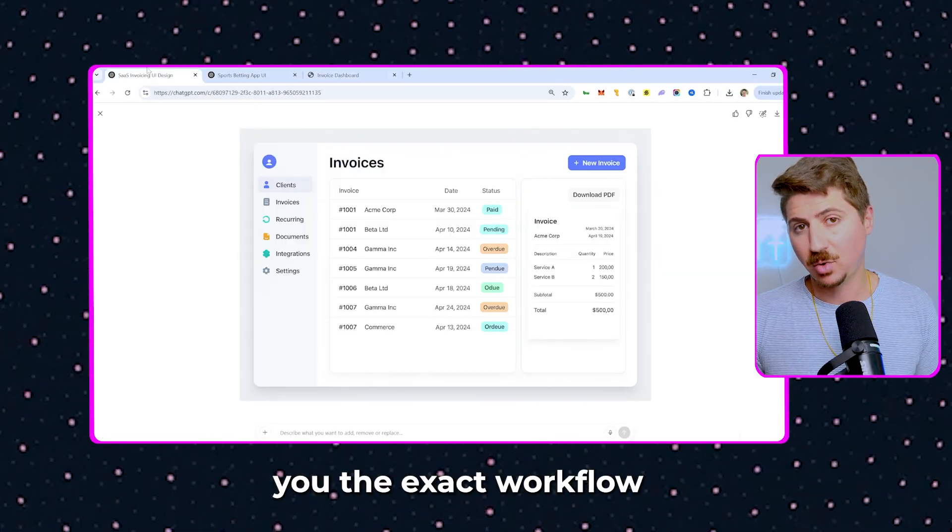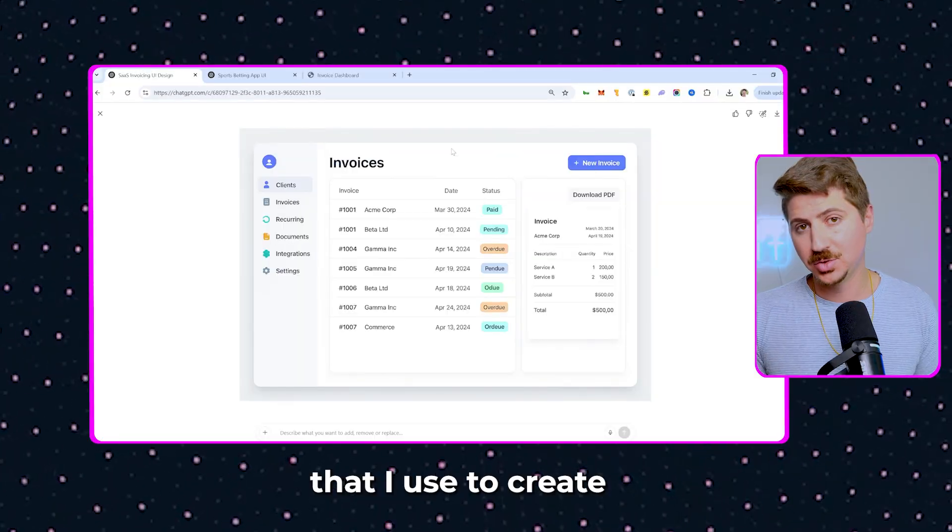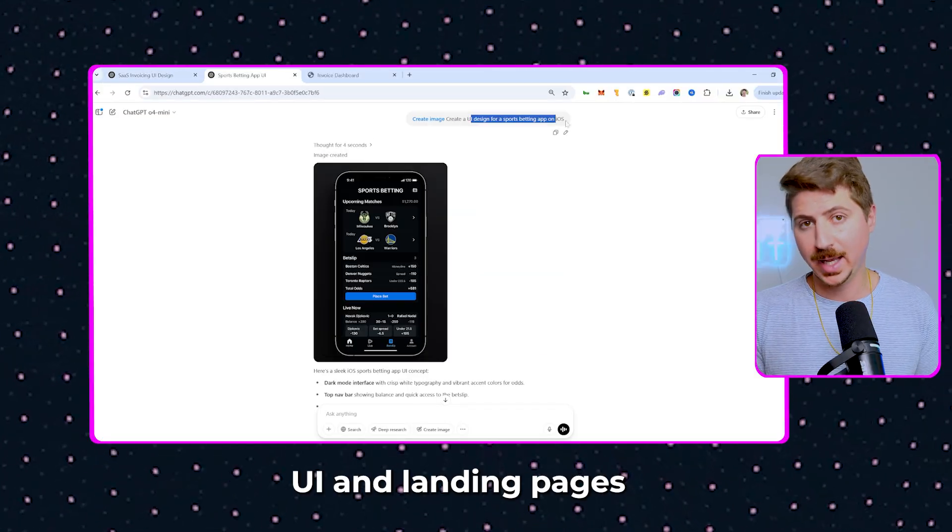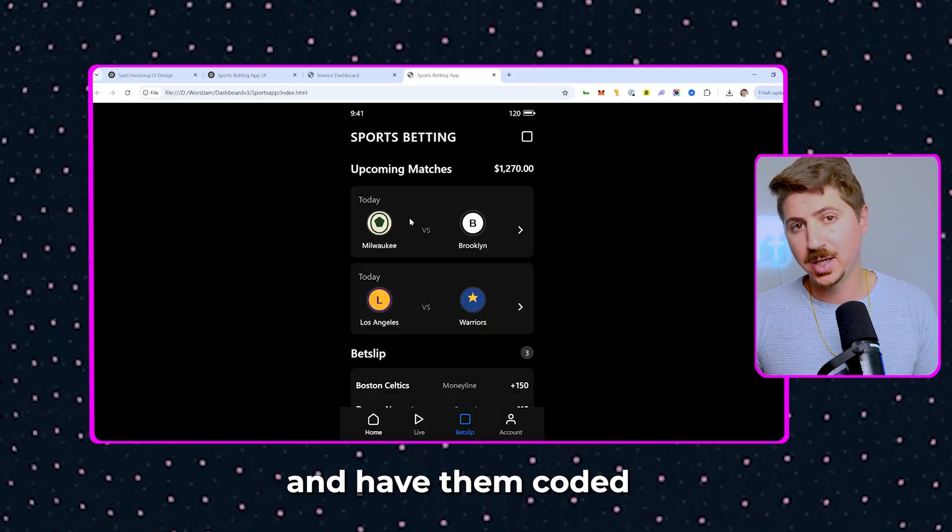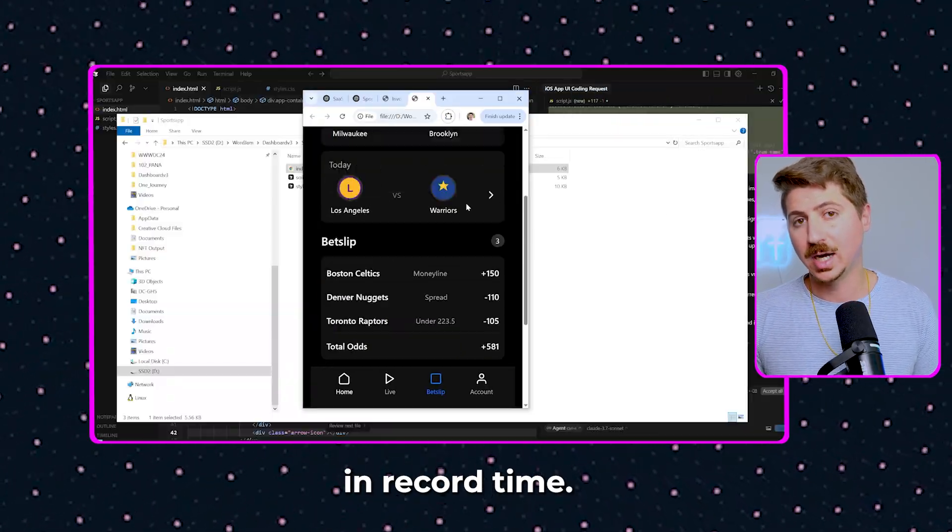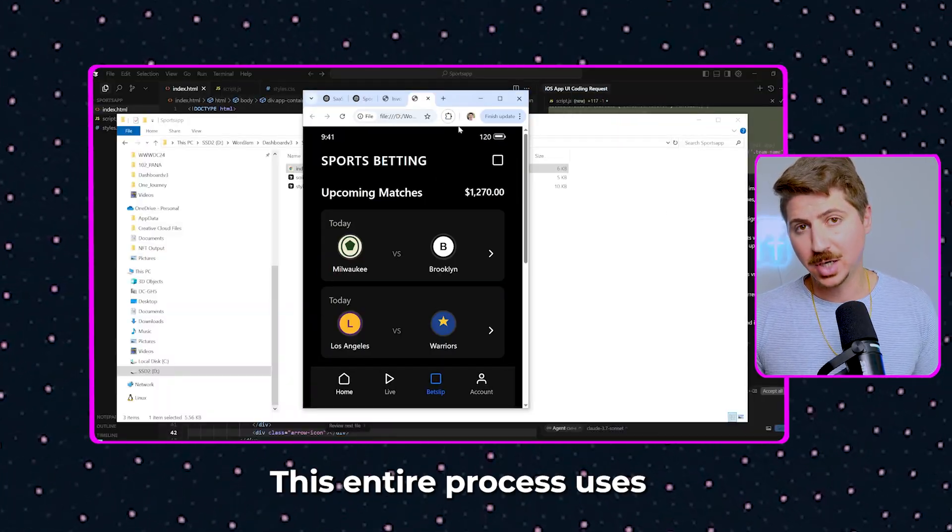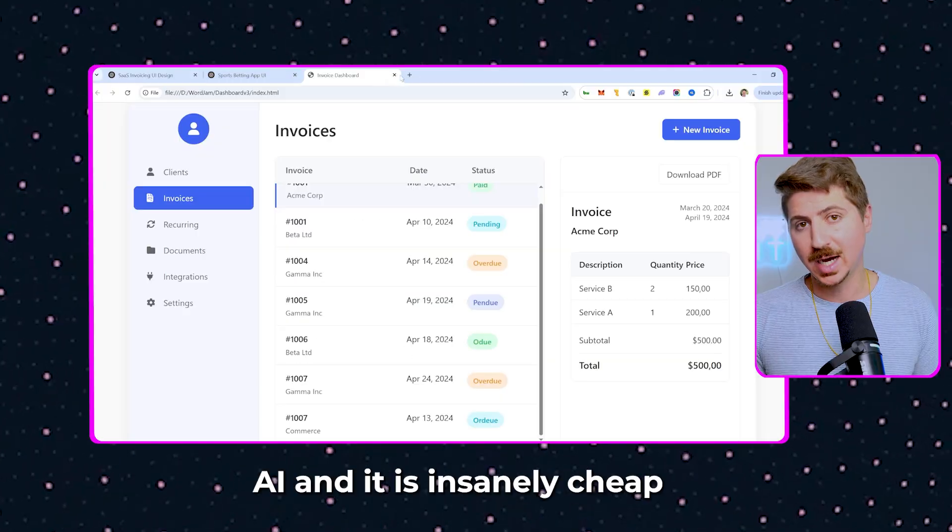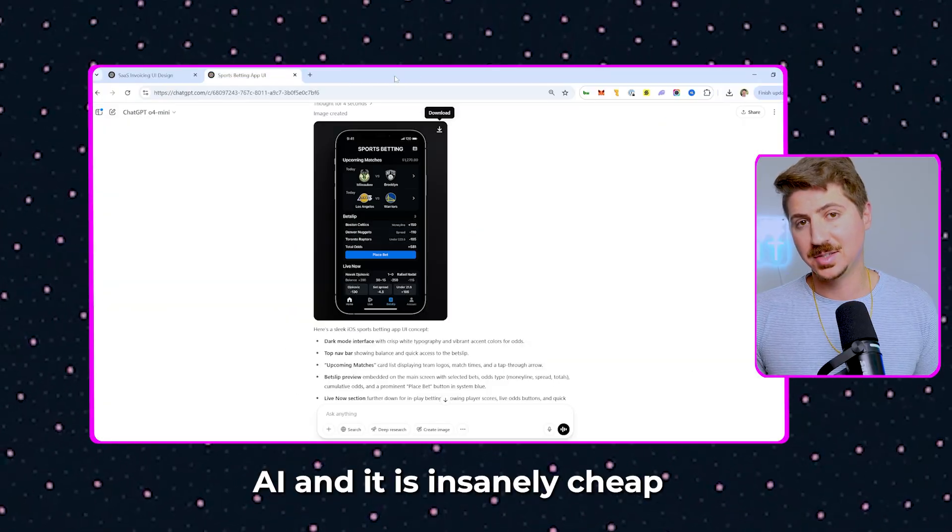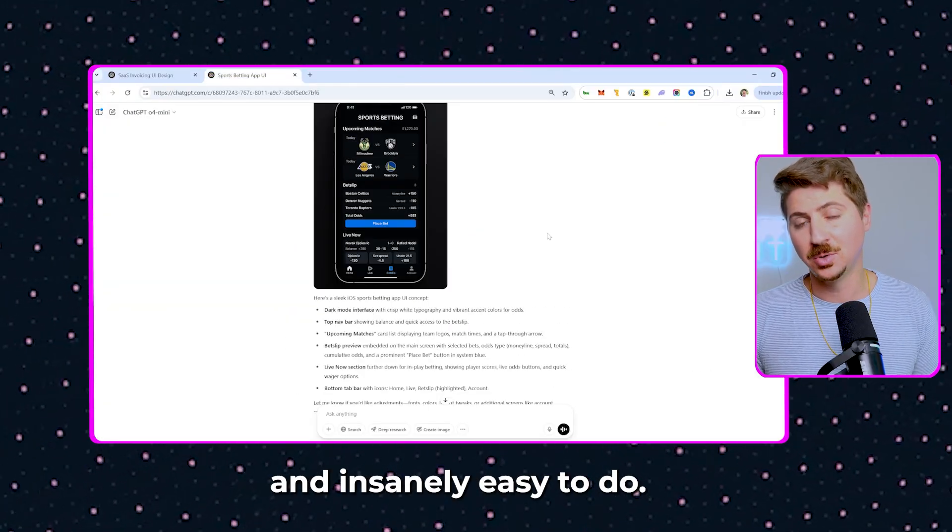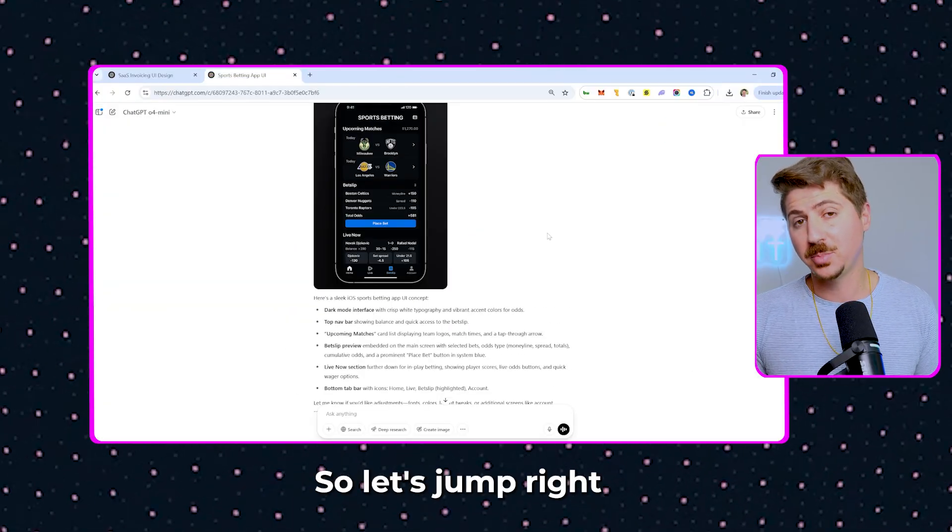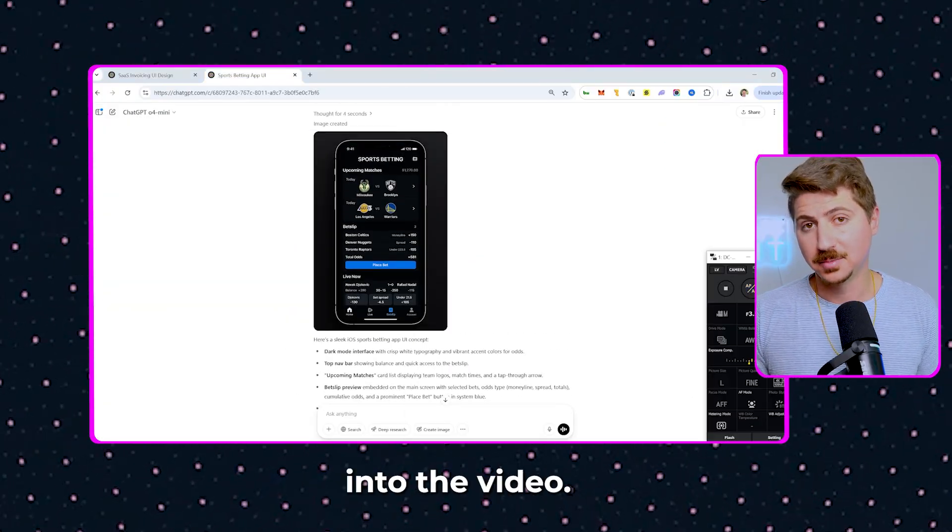I'm going to show you the exact workflow that I use to create UI and landing pages and have them coded in record time. This entire process uses AI, and it is insanely cheap and insanely easy to do, so let's jump right into the video.